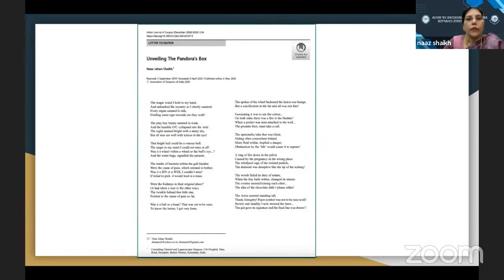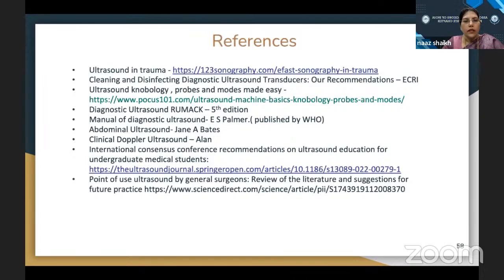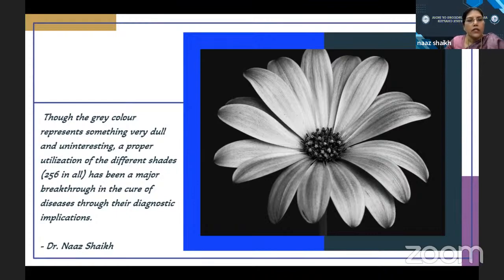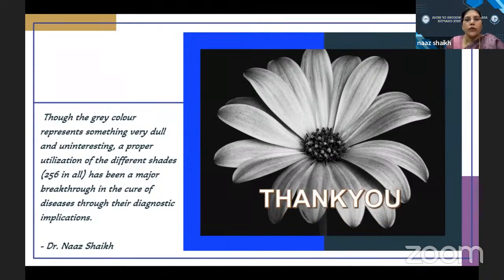This is a poem I wrote about ultrasound titled 'Unveiling of Pandora's Box,' published in the Indian Journal of Surgery. The gray color, though representing something dull and uninteresting, — a proper utilization of the different shades has been a major breakthrough in the cure of diseases through their diagnostic implications. Thank you for this opportunity and thank you all for your patience.